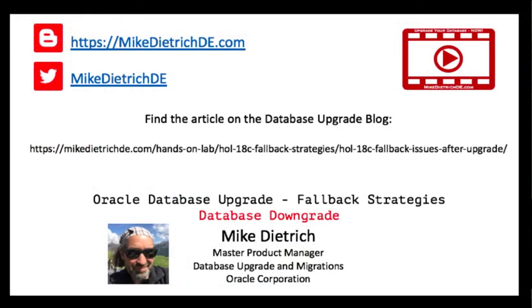So this was a full database downgrade. And as long as you don't change compatible, this is a very efficient and even faster than an upgrade way back to the previous release. So for your next fallback strategies, give this a try. Thanks for your attention and bye bye. I'll see you next time.